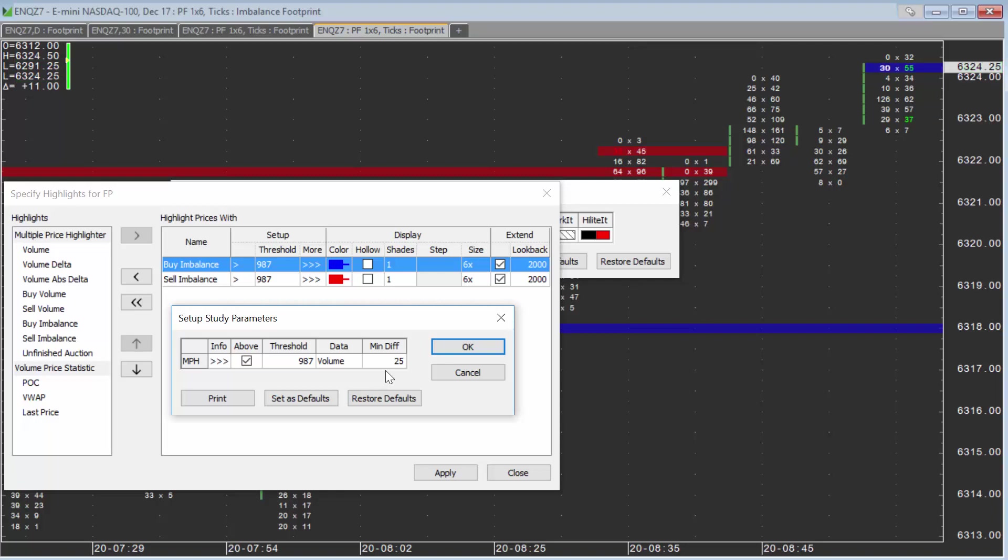Rule of thumb: you could use the same threshold across markets or time frames. You may change it or vary it, but you could use the same one. The min diff is the one you will need to set according to the market you're watching or the time frame.